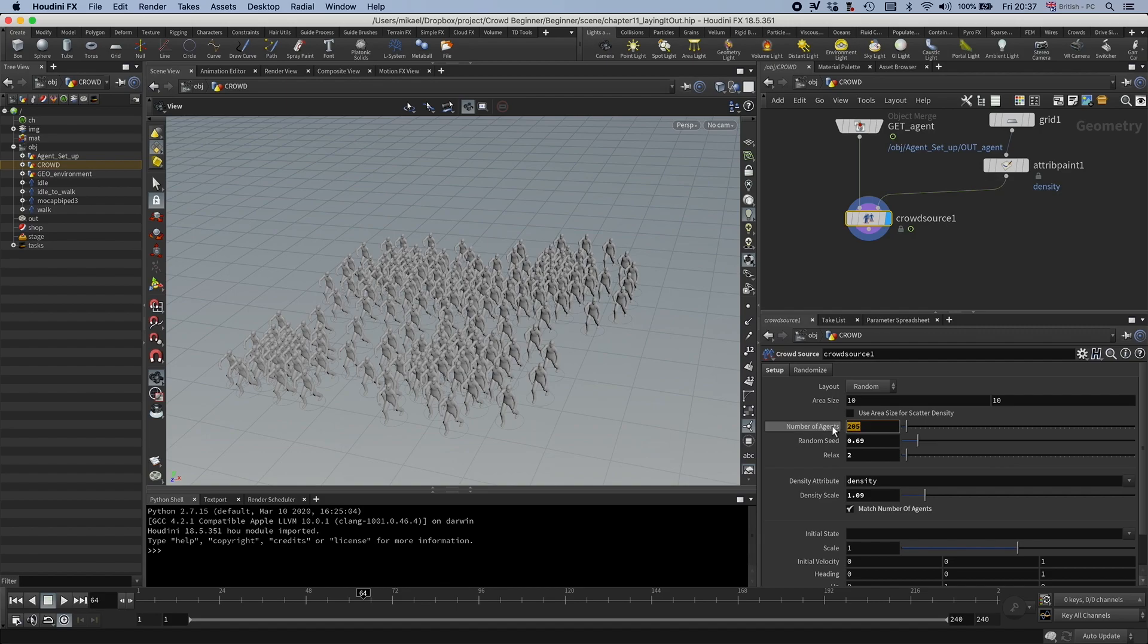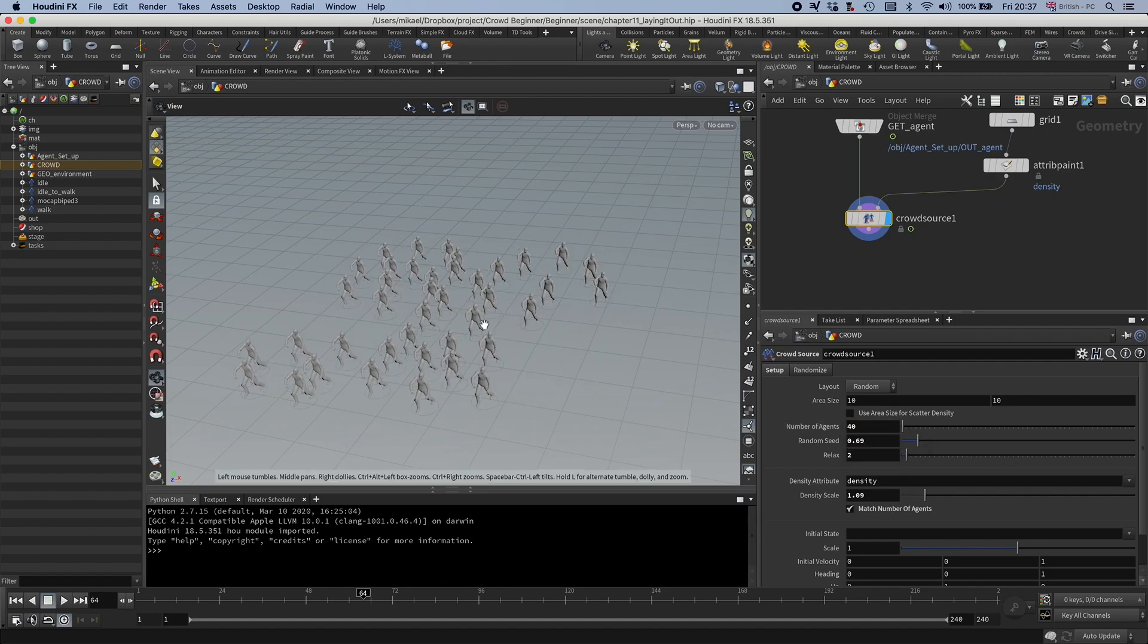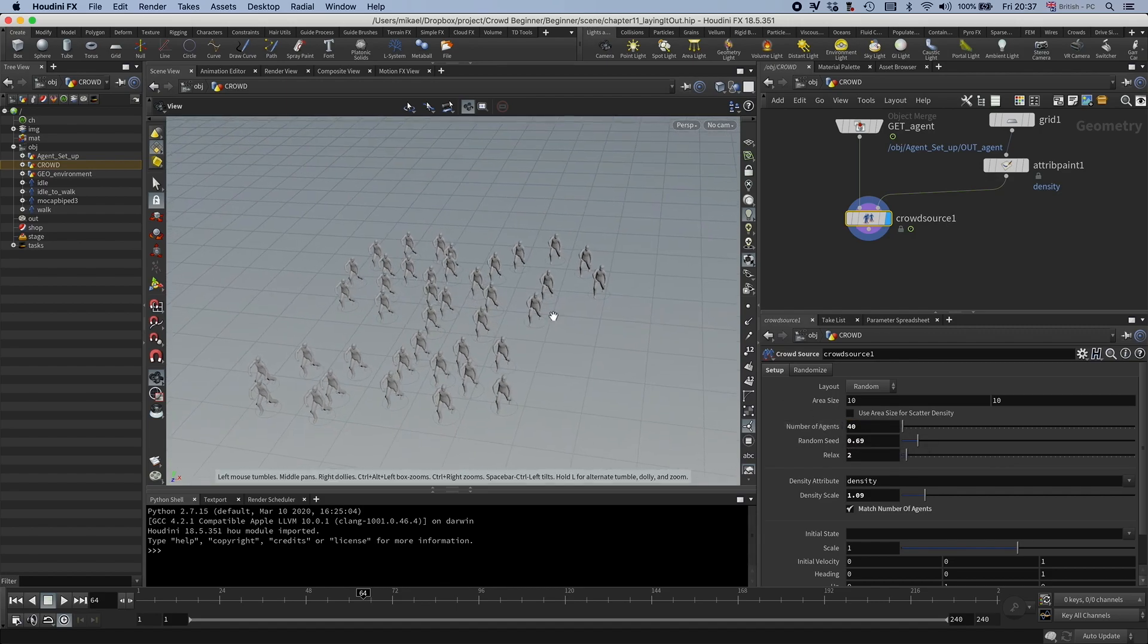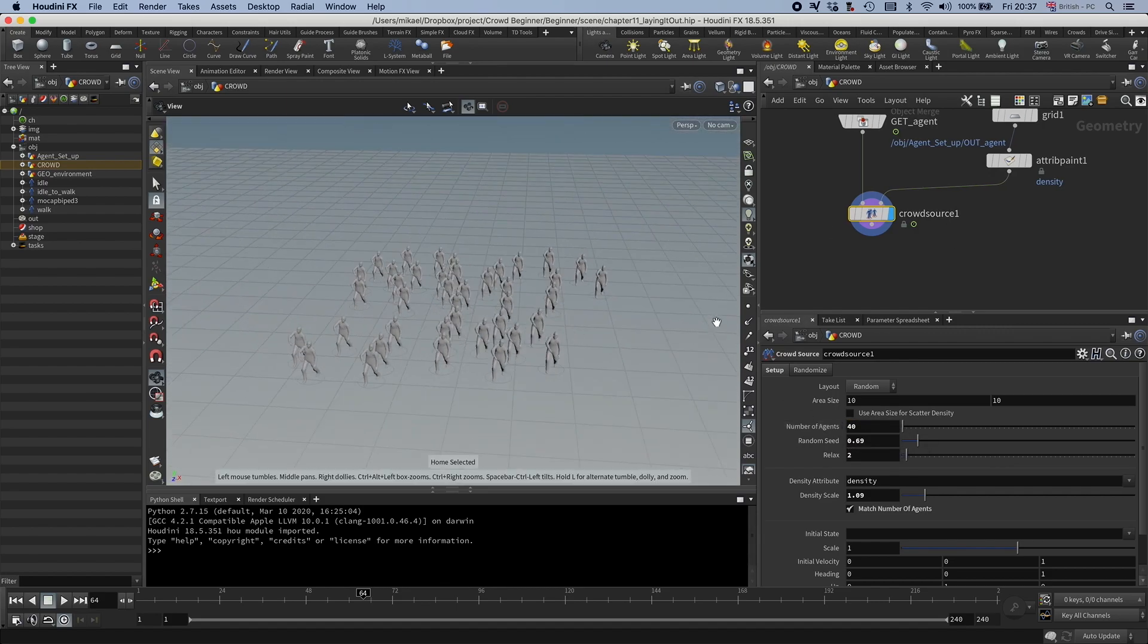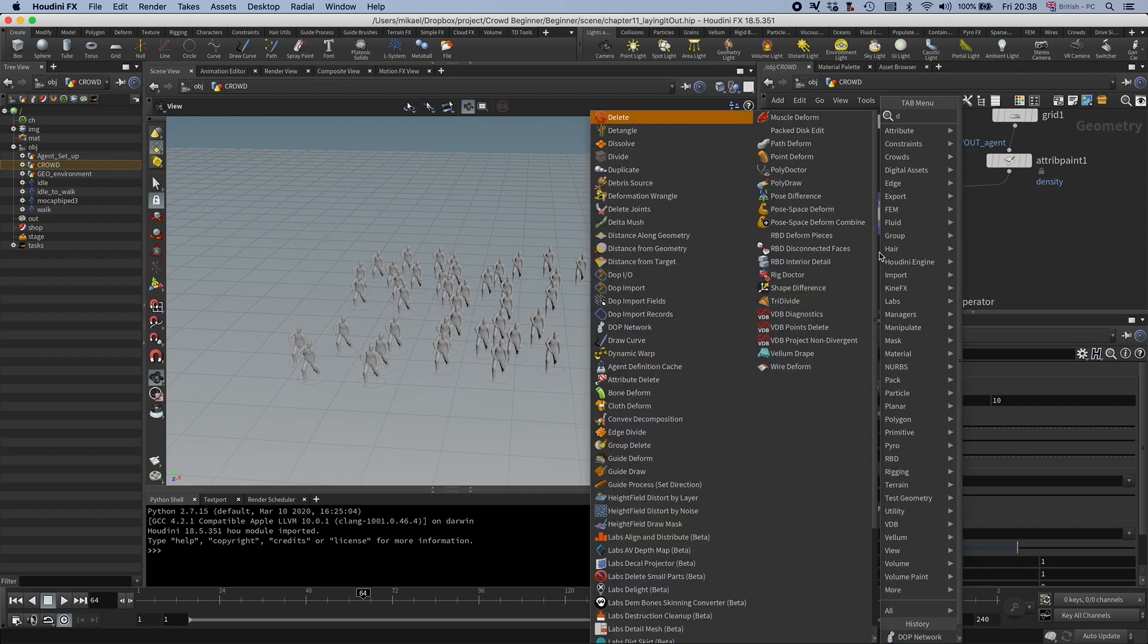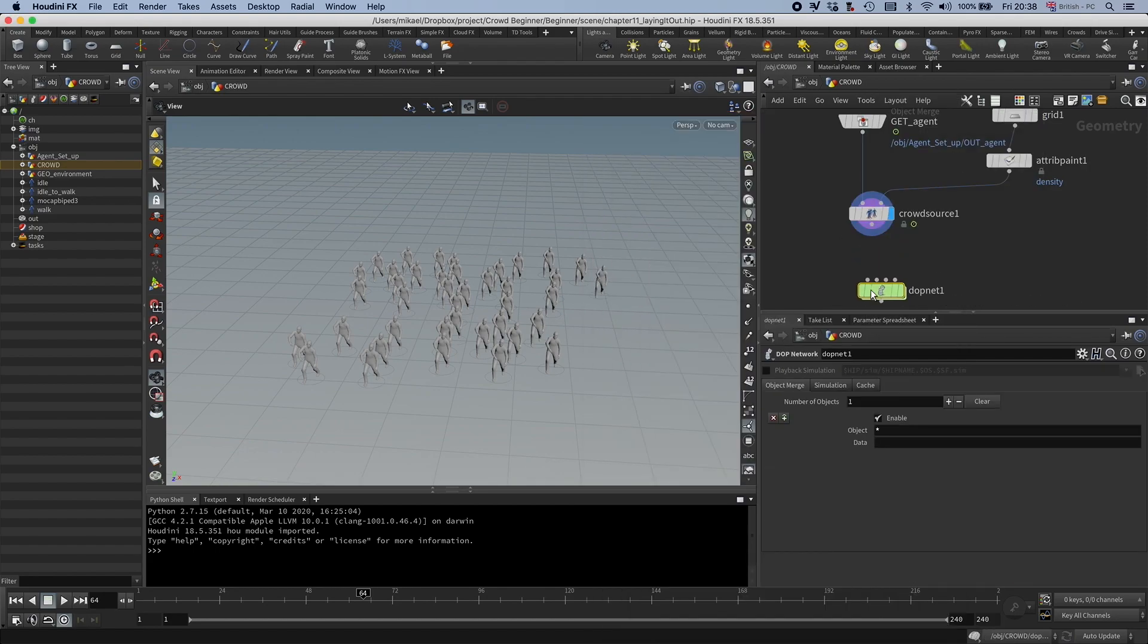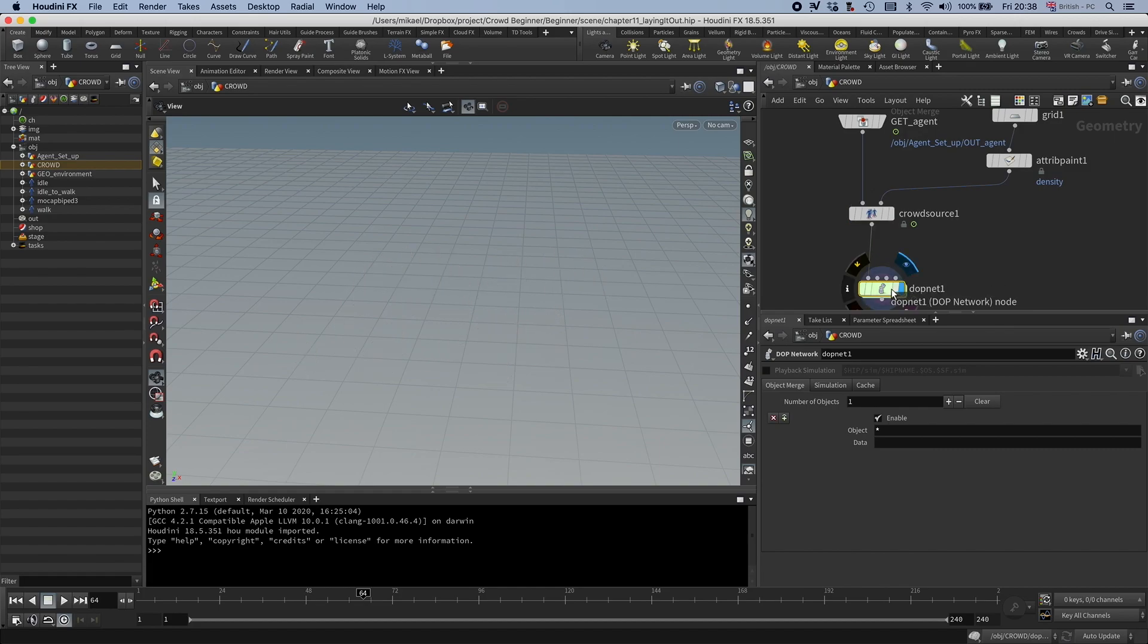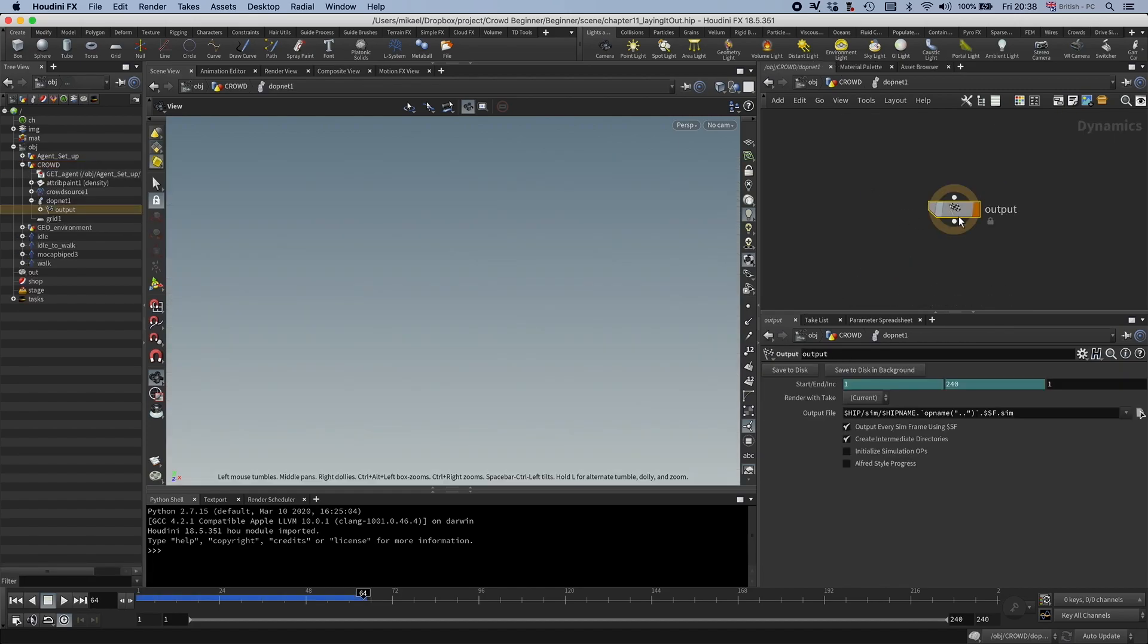I'm going to put this to 40, so we don't have that many. And then I'm going to drop down a DOP net, and I'm going to jump in.